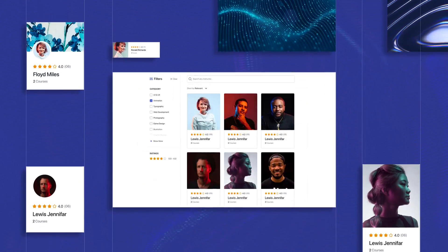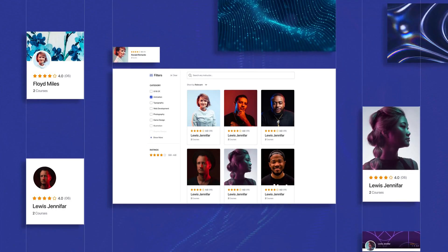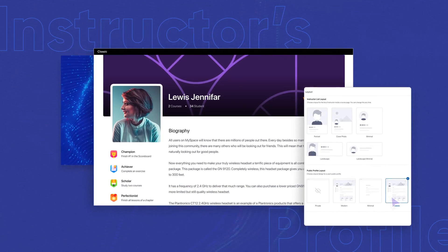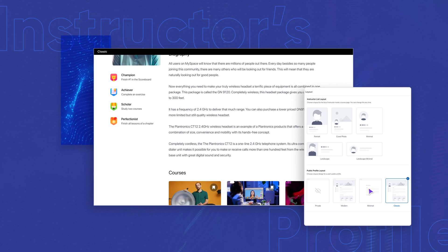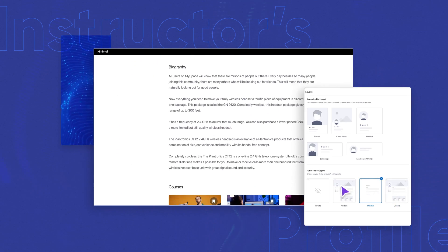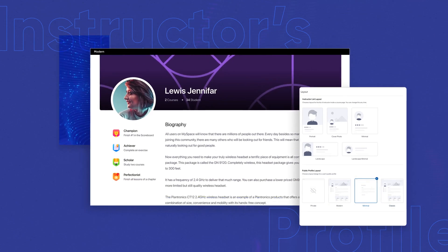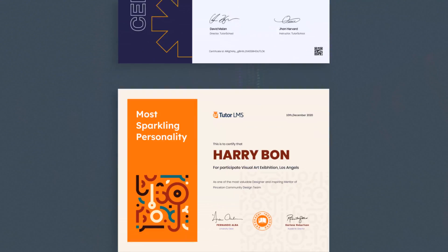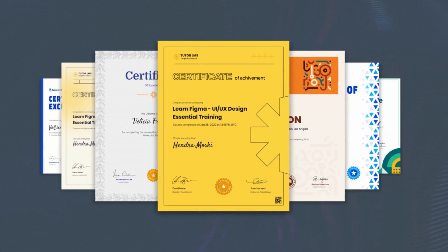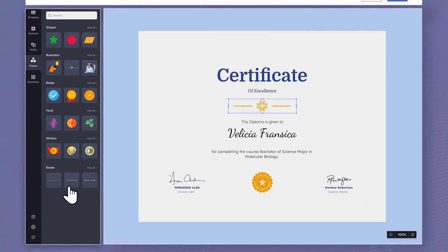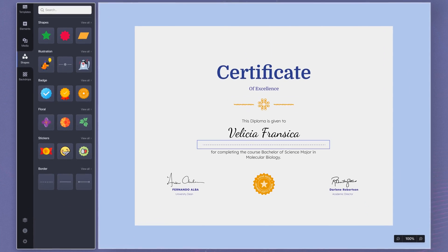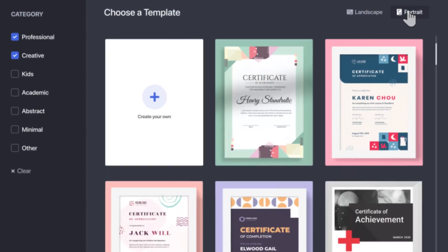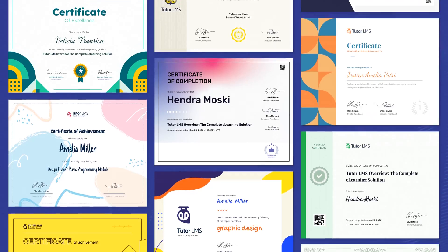Gone are the days to present your instructors in a boring manner. You now have full control to set and customize the instructor's public profile layout that best matches your style. When it comes to awarding certificates, no one does it better than TutorLMS. Design certificates from scratch or choose from exclusively designed templates that come with the amazing certificate builder.